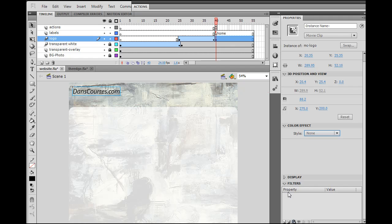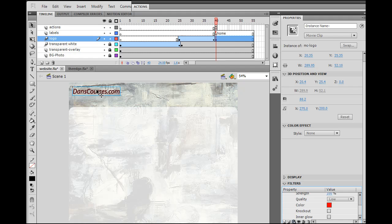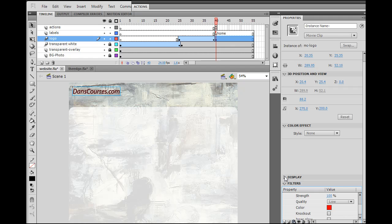So here's the filters down at the bottom. I could say I want to add a blur or a glow or however I want to do it. I can add it to it. So I could say glow, and you can see now I have this red glow around it. I'll change some of the aspects of it here.